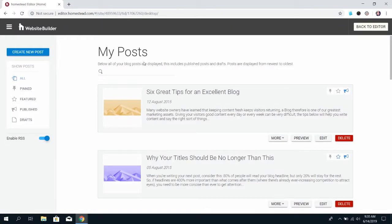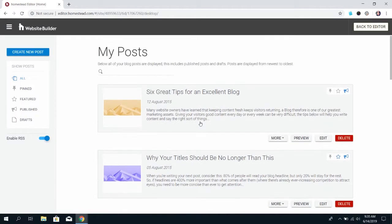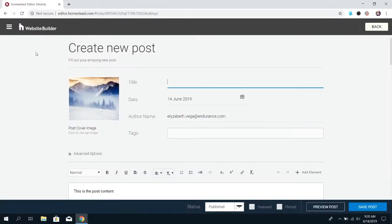To the right, you're going to see the blogs that you've created. As I mentioned, there are some default blogs in there from the Builder. You can delete those, and if you want to create your own content, click Create New Post in the top left corner.